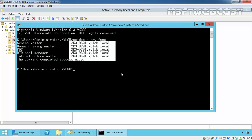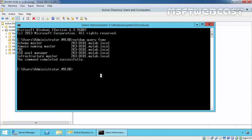In this demonstration, we want to seize all those five FSMO roles from dc01 and assign them to 2k12r2dc02. So let's do that.